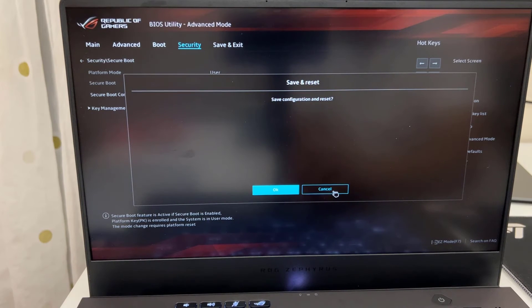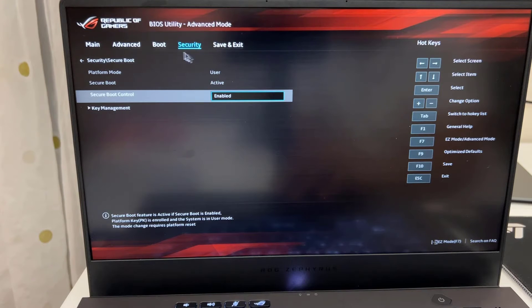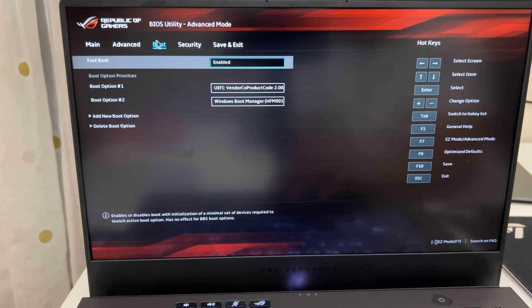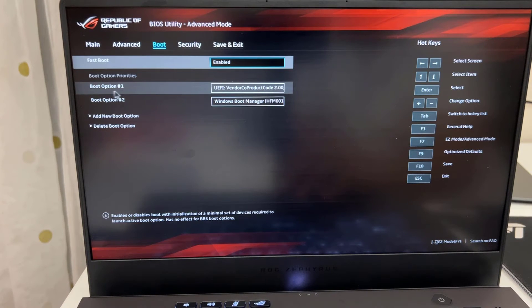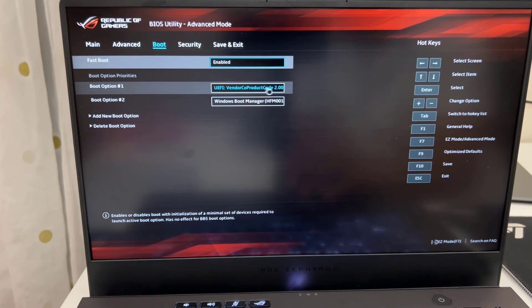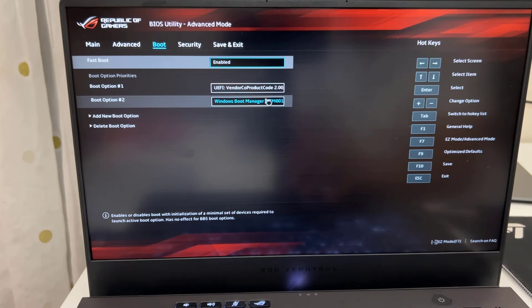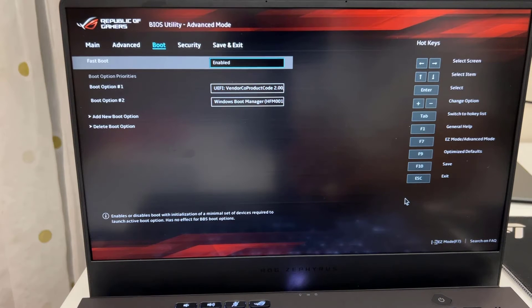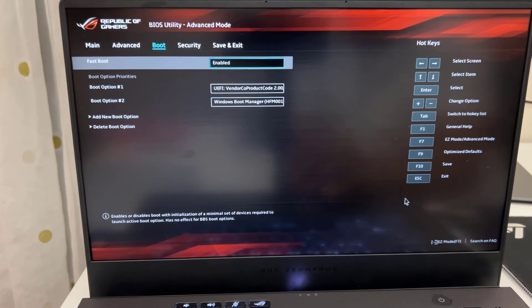And before we do that, there is one more things we need to do which one I forgot. The last option would be the boot section. Once you get into the boot section, you need to make boot option one which is UEFI my USB one. And the second option keep it as a Windows boot manager. Once this is done, we can save by F10.